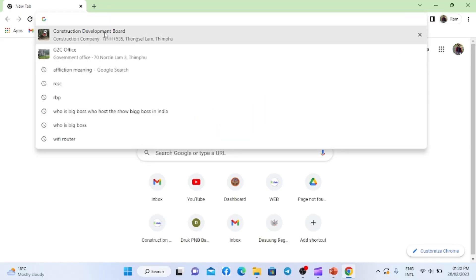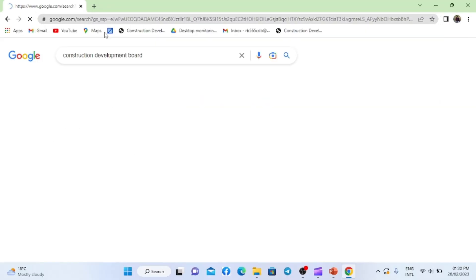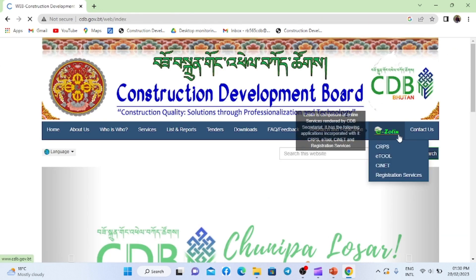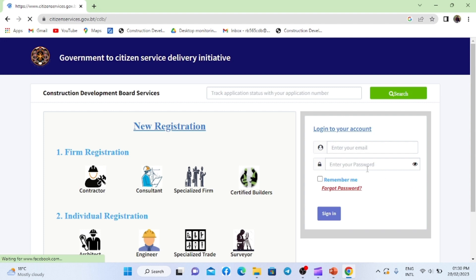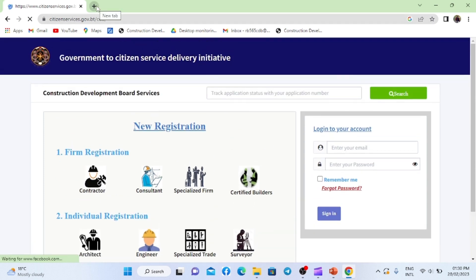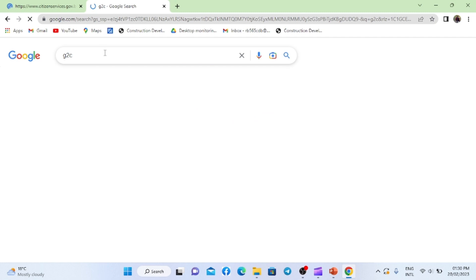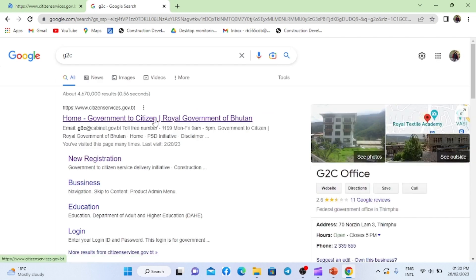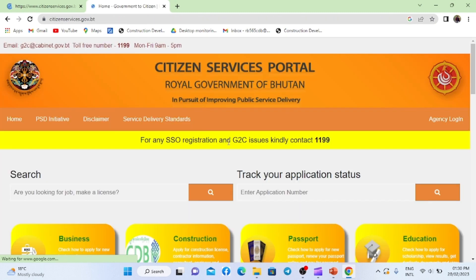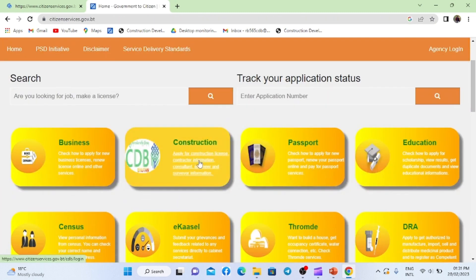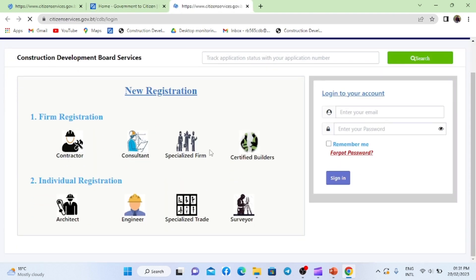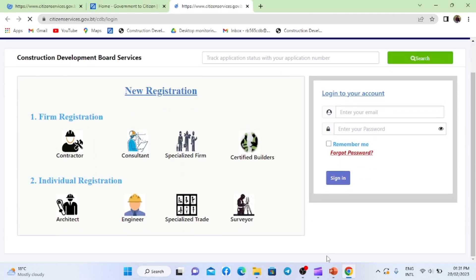Firstly, go to the CDB website, then go to EZOTAN, then go to Registration Services. You will find this page. You can also go to the G2C website and you will find the CDB there. If you click there, you can view the same page.